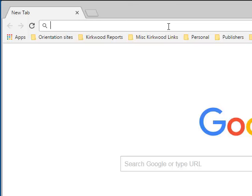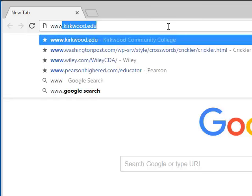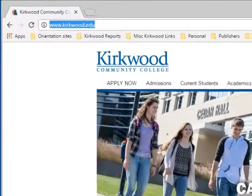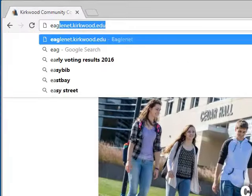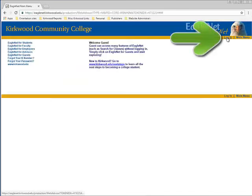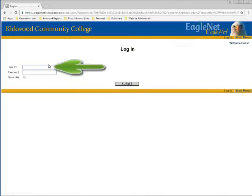You can get to EagleNet by going to www.kirkwood.edu and clicking on EagleNet in the upper right-hand corner, or you can type eaglenet.kirkwood.edu directly into the URL bar. Click Login and fill in your K number and password fields.